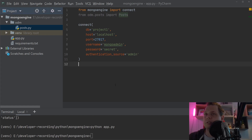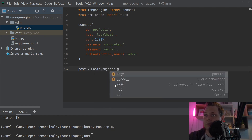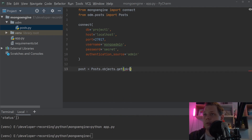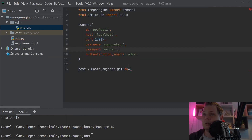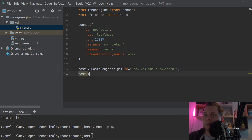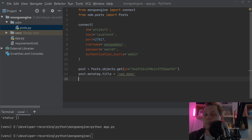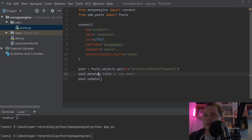Normally you might say something like: post equals post.objects.get() with the key, find it in the database, then set meta_tag_title equal to 'new demo', and then call post.update(). You probably think it works like that, but it doesn't. It's a little bit more complicated, though not too bad.